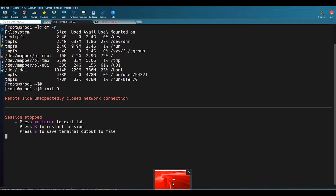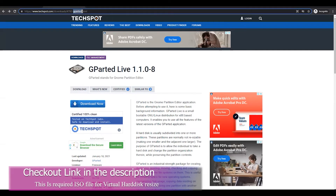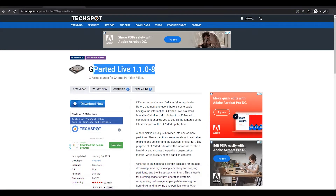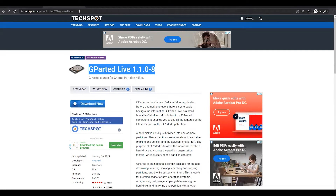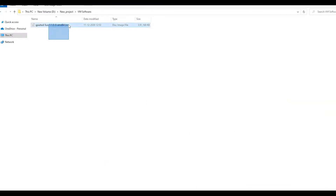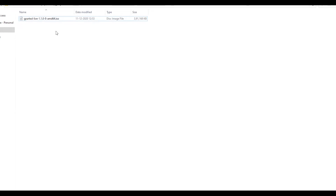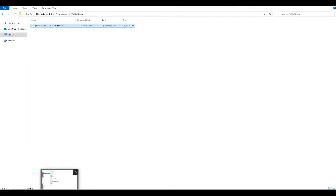There is one important link I'll provide — using that link you have to download a software called GParted. You have to download the GParted Live CD ISO image, and using this we have to increase the mount point space. Once you go to this link — which I'll provide in the description — click on the Download Now option. It will start downloading the file, which is around 364 MB. Once downloaded, you'll find one ISO image. Based on your operating system bit version, for example 64-bit, you'll find the corresponding file.